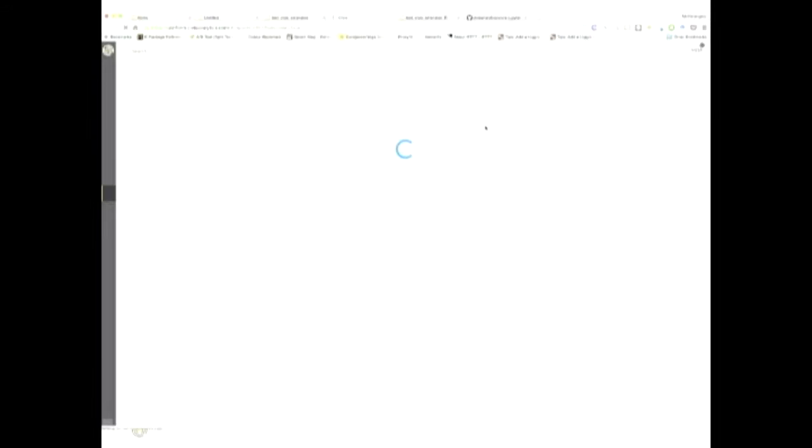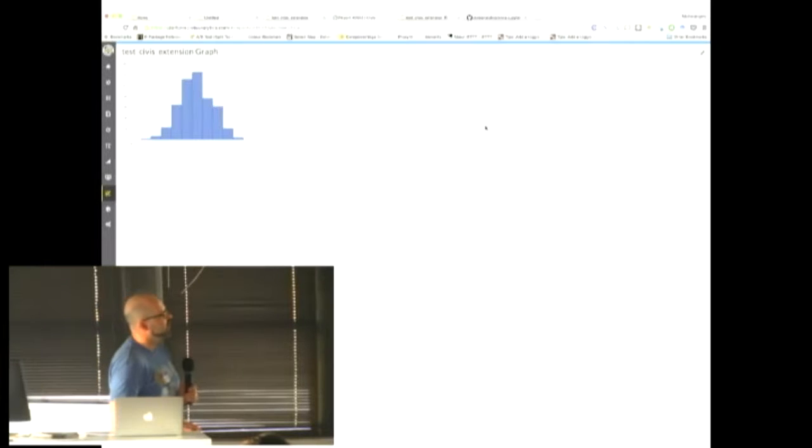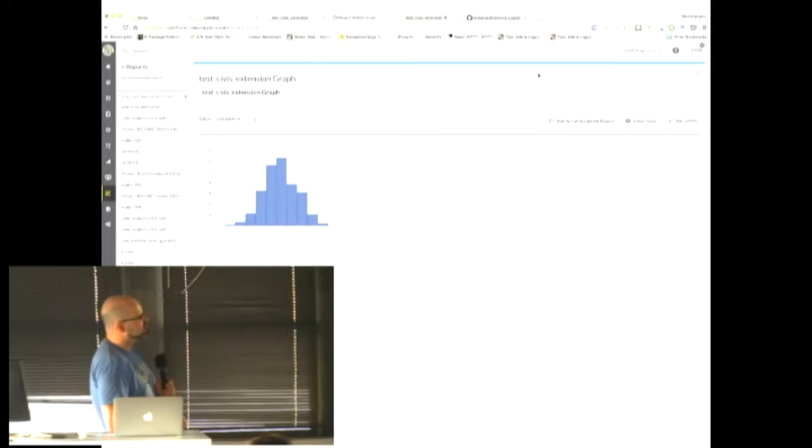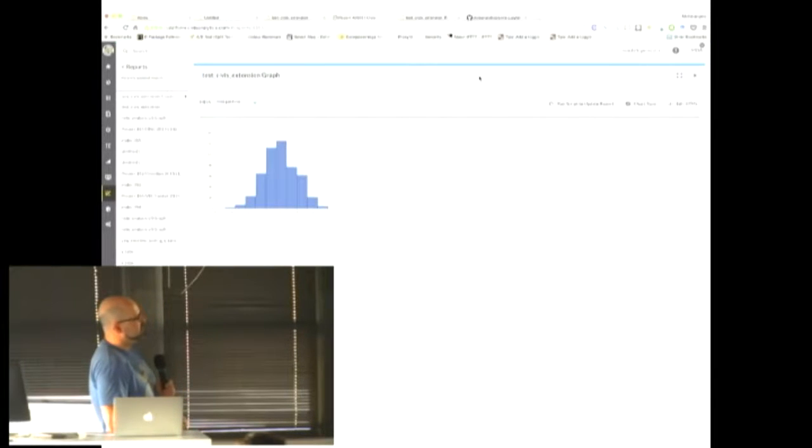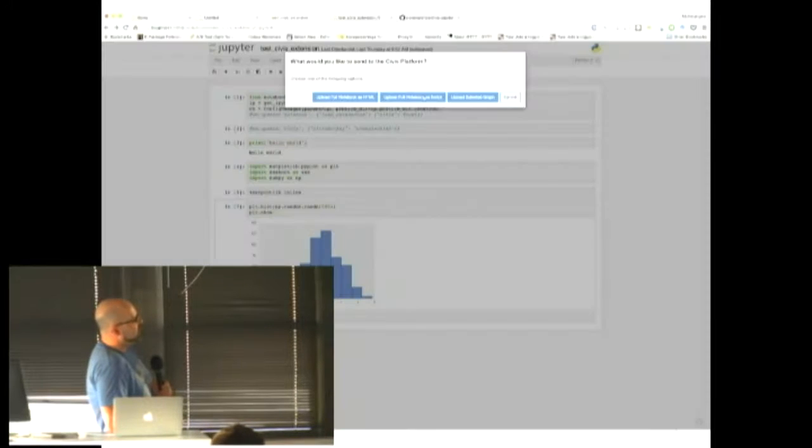The next button that we're going to click here shows almost the same thing where what if I don't want to share the fully rendered output of a notebook? I want to just take a single graph output from a single cell and do the same thing, post it to an API endpoint and share it.